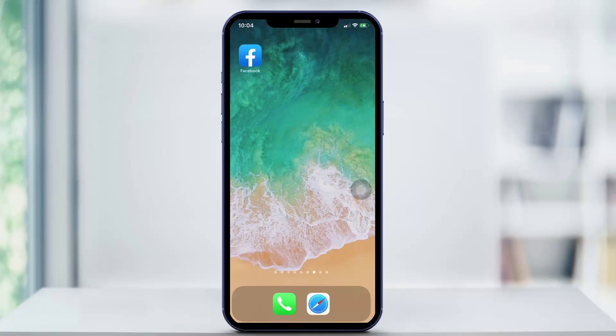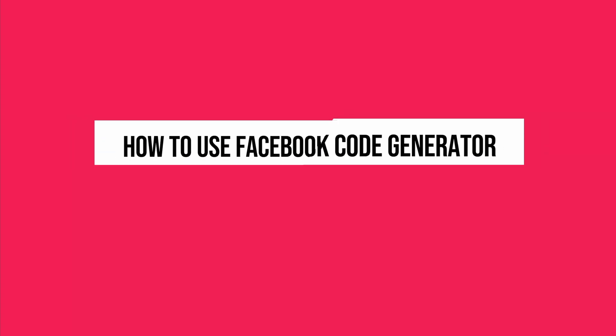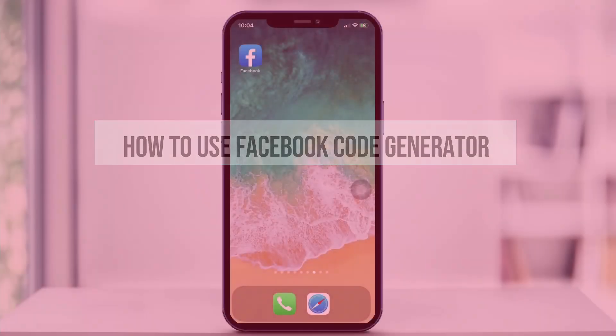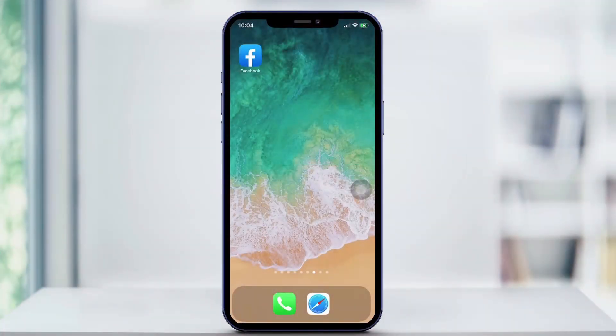Hey everyone and welcome back to another quick tech how-to video. In this video I'm going to be showing you how to use Facebook Code Generator. This is a new option in Facebook that allows you to have a bigger sense of privacy and security on your account.